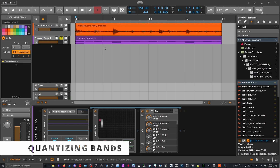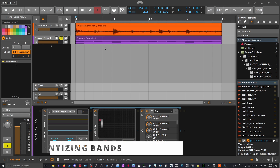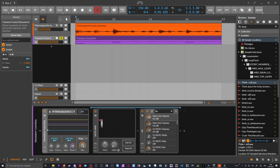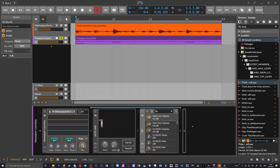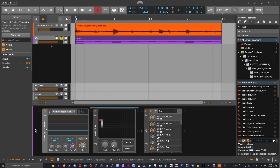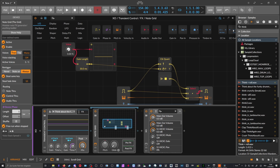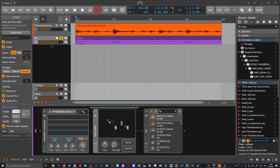The next trick is doing basically the same but much more complicated. A lot of people actually like to do simple things in a more complicated way — because why not? Instead of using the Transient Control with the node grid inside it, we drag the XO out.